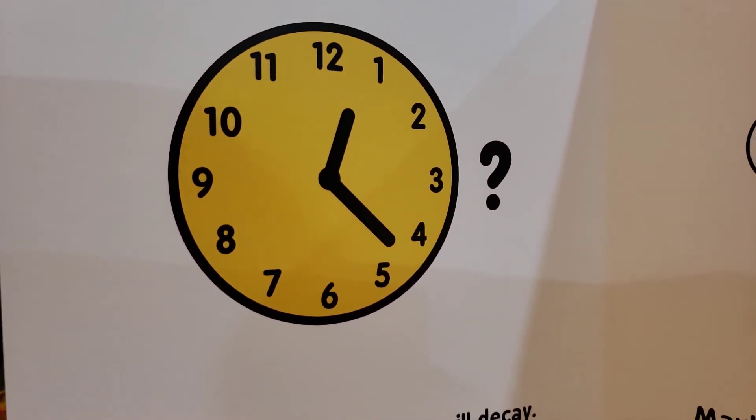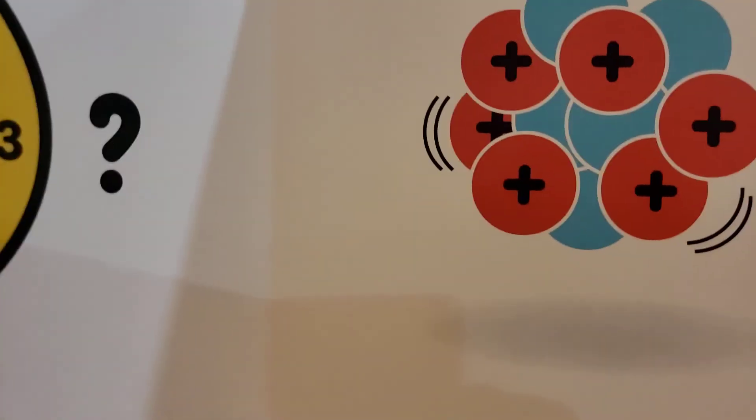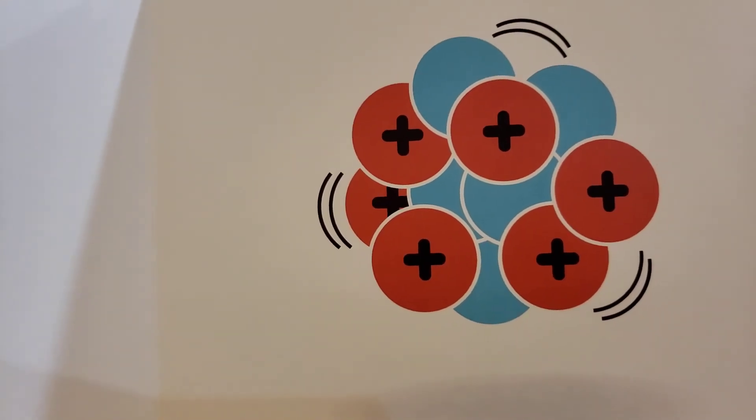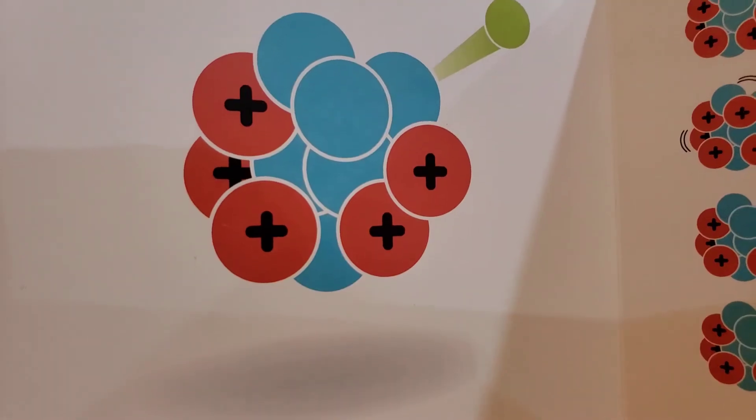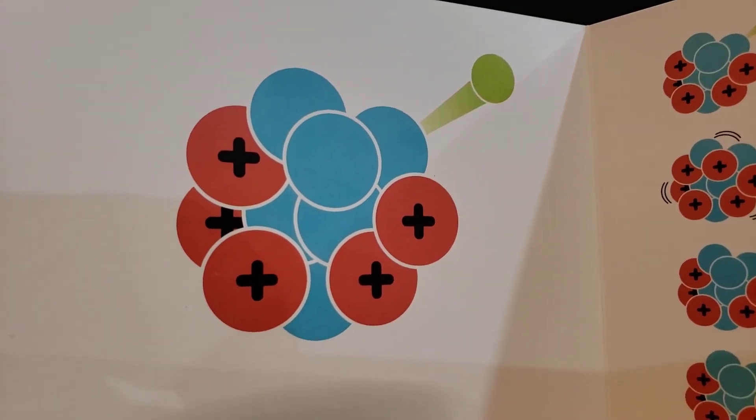We don't know when it will decay. Maybe it will happen? No, not yet. There it goes.